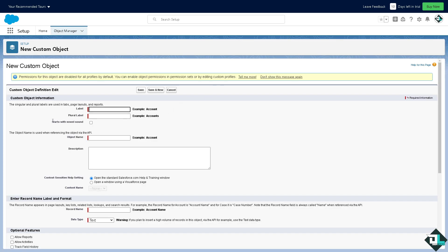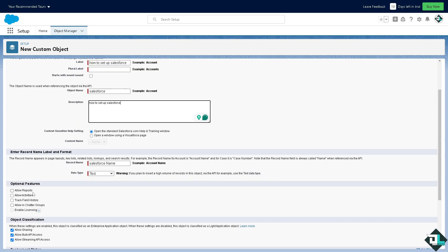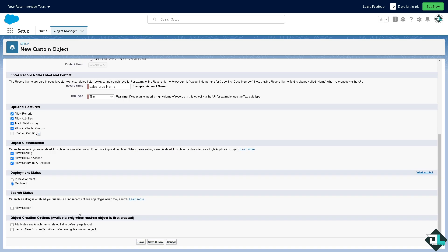We're going to create custom objects right here. There's going to be a create option here that says custom object. When you create custom objects, if you need to track additional data, put in some description, record name, data text. You have all these to allow reports, activities, track field history, allowing chatter groups, enable licensing, in development or deployed. Once you are happy with that, all you have to do is click on save. These are some of the ways for you to set up your business or your account data here in Salesforce.